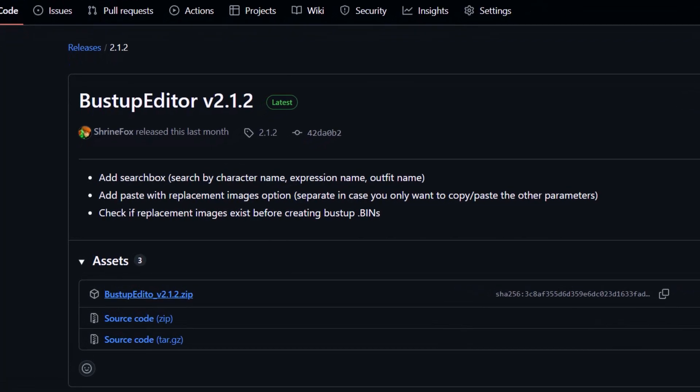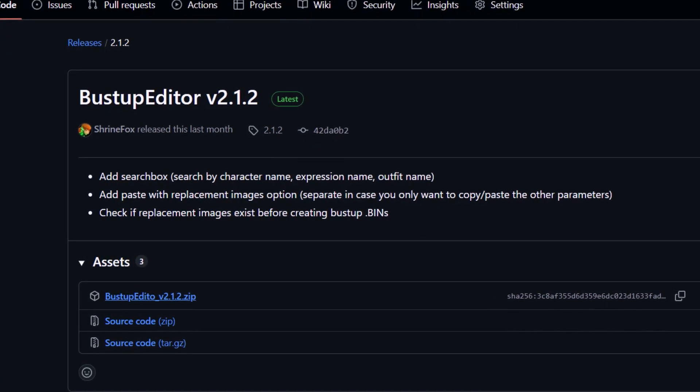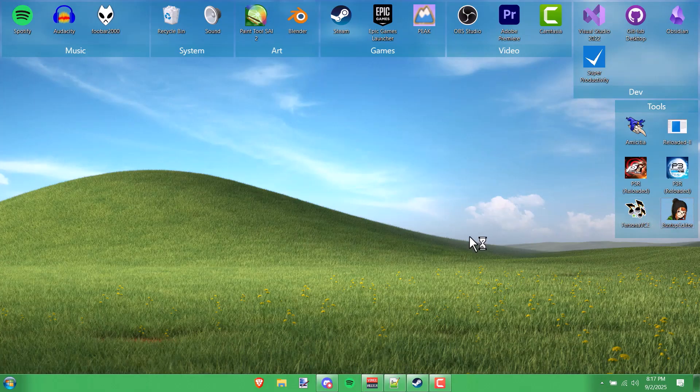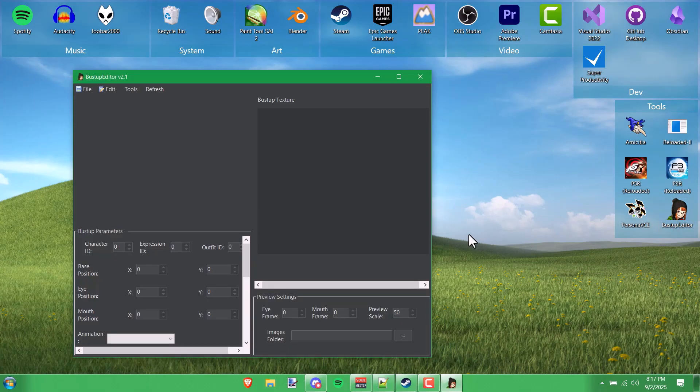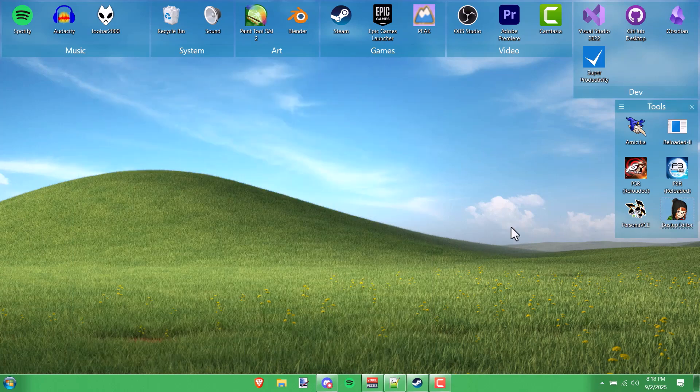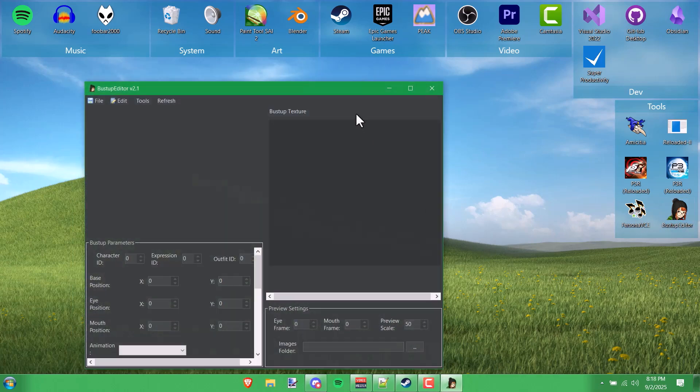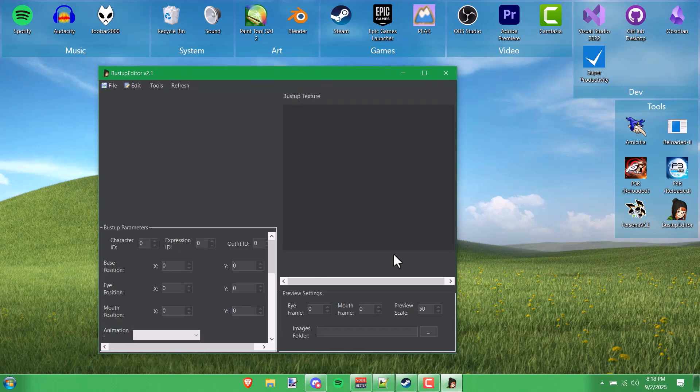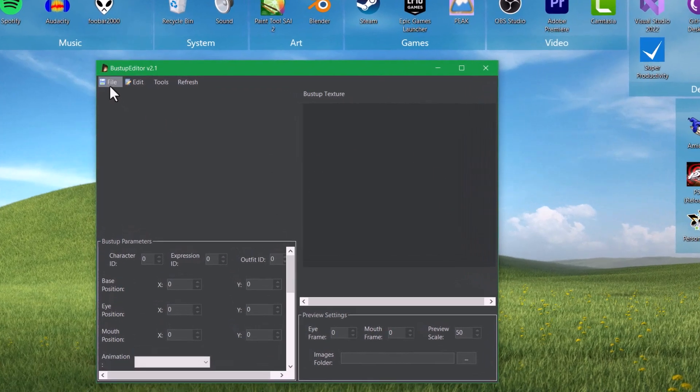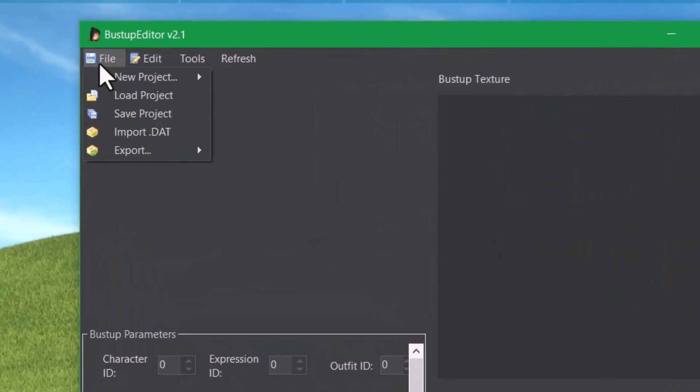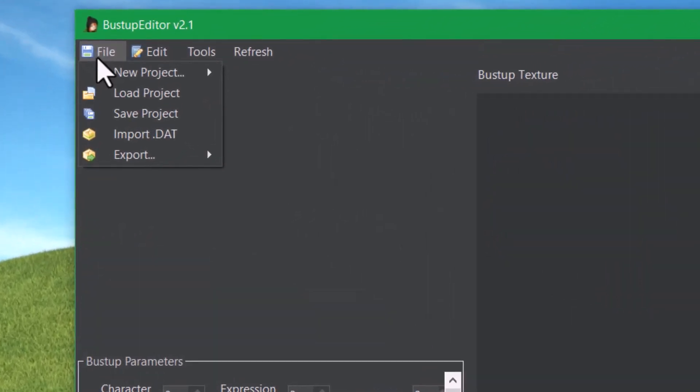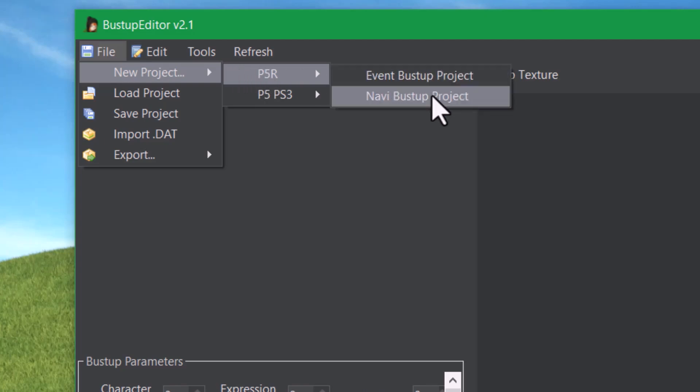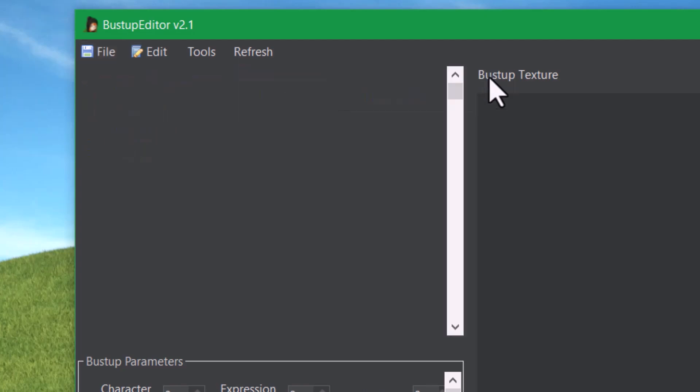Just go to the GitHub link in the description and download and extract BustUp Editor. When you run it, you've got this kind of blank form here, and it'll start to make more sense if you go up to File, New Project, and then choose either Event or Navi. Chances are you'll want Event because that's what's going to be used for all the dialogue portraits.